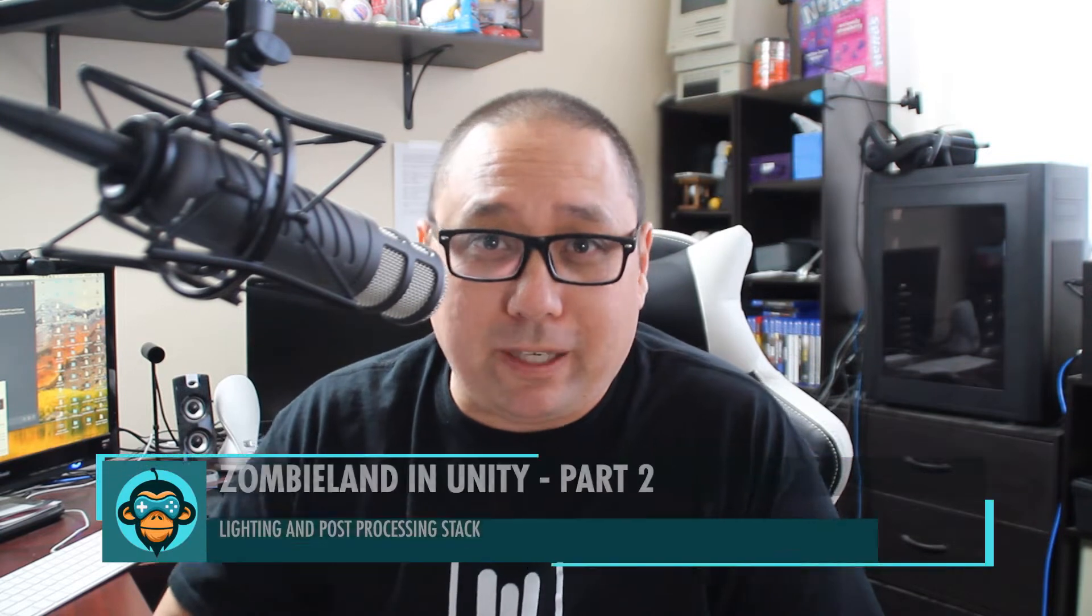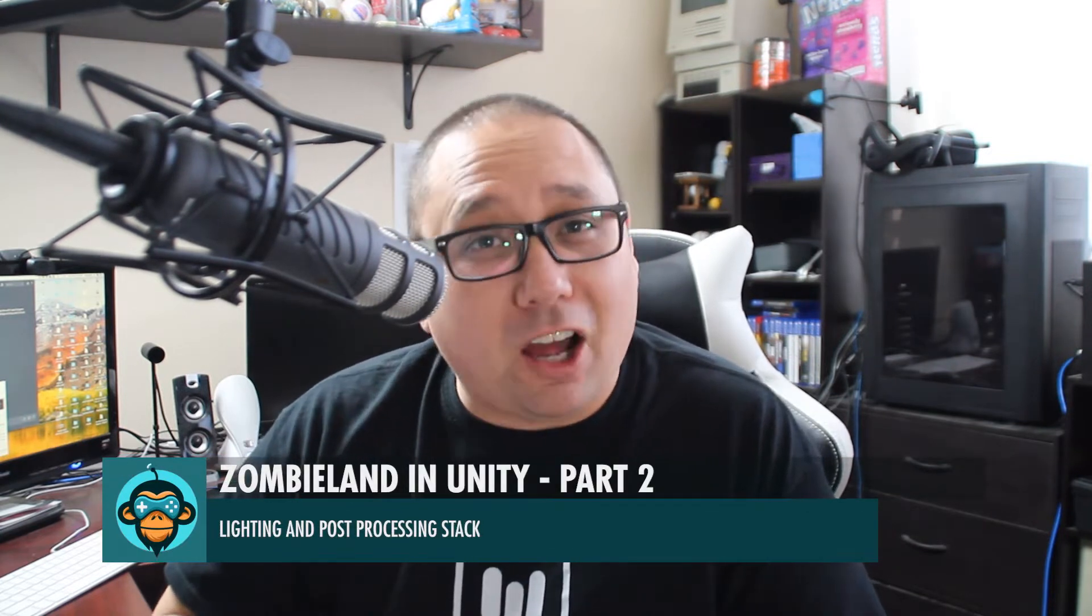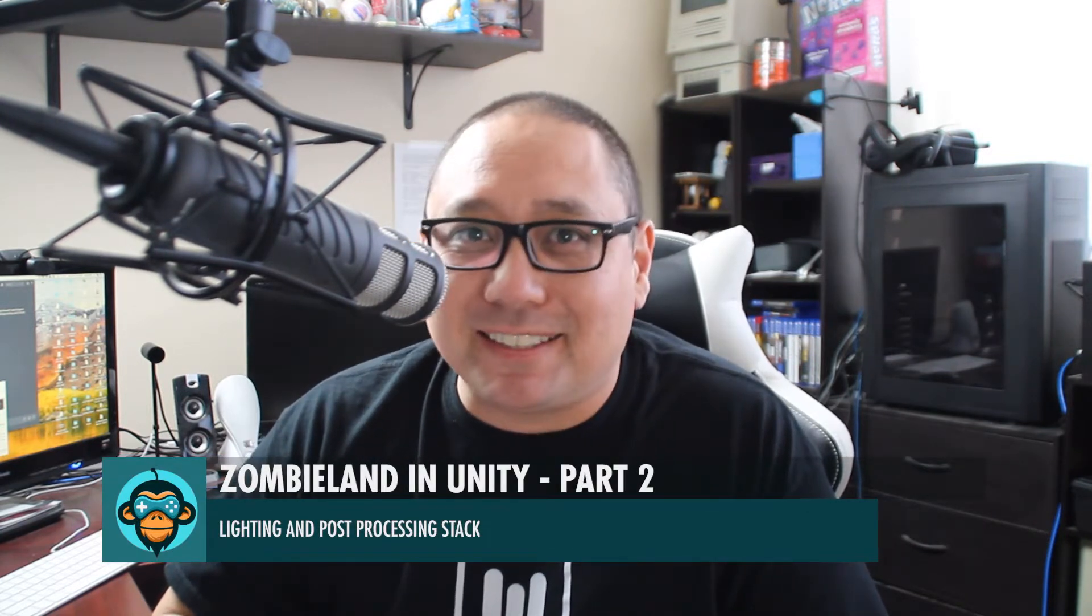In this series, we're going to continue looking into our zombie infested urban environment in Unity 2018.3, focusing on lighting and post-processing.